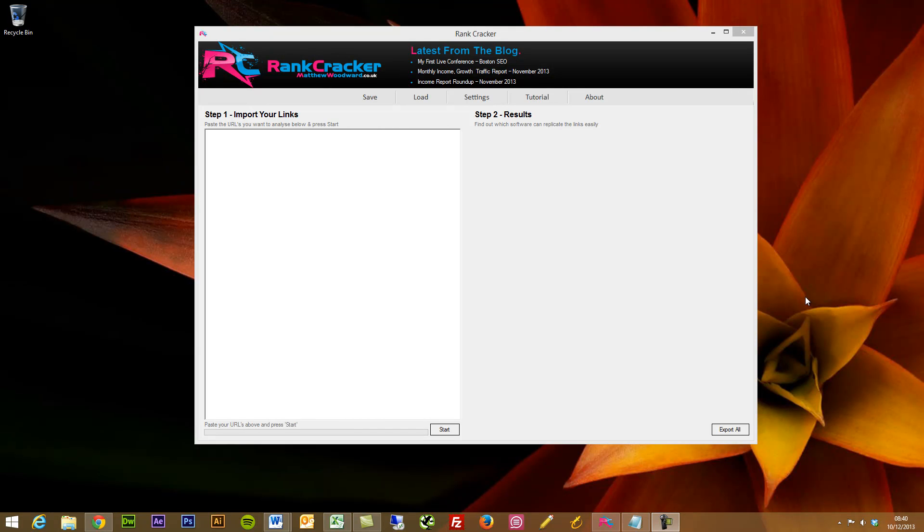Hi guys, this is Matt from Find My Blogway. I'm going to talk you through a new free tool that Matthew Woodward is giving away. I've had the pleasure of trying it out over the past week and it is fantastic.